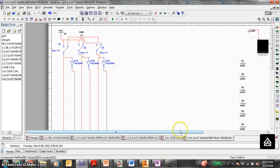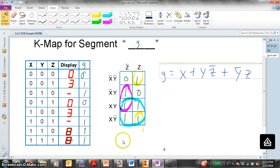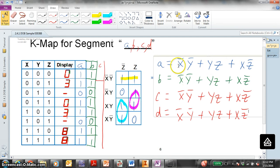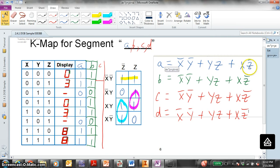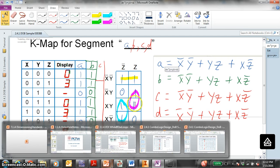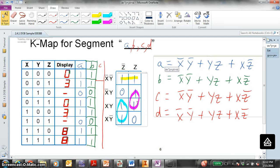So let's look at segment A first. Our logic equation is X-not, Y-not, or Y-Z, or X-Z-not. Hopefully you write this down. This is just an example — your birthday problem will be whatever logic equation it is.